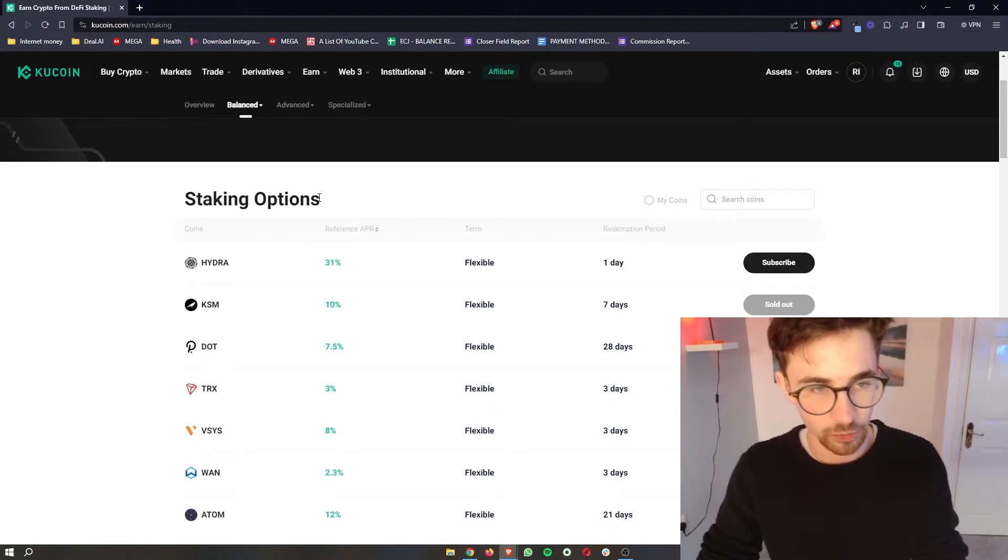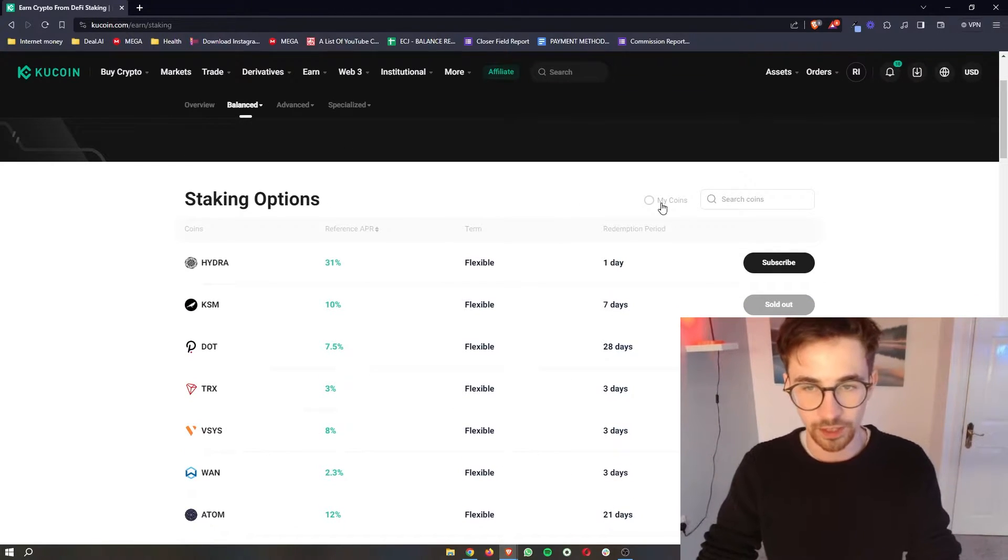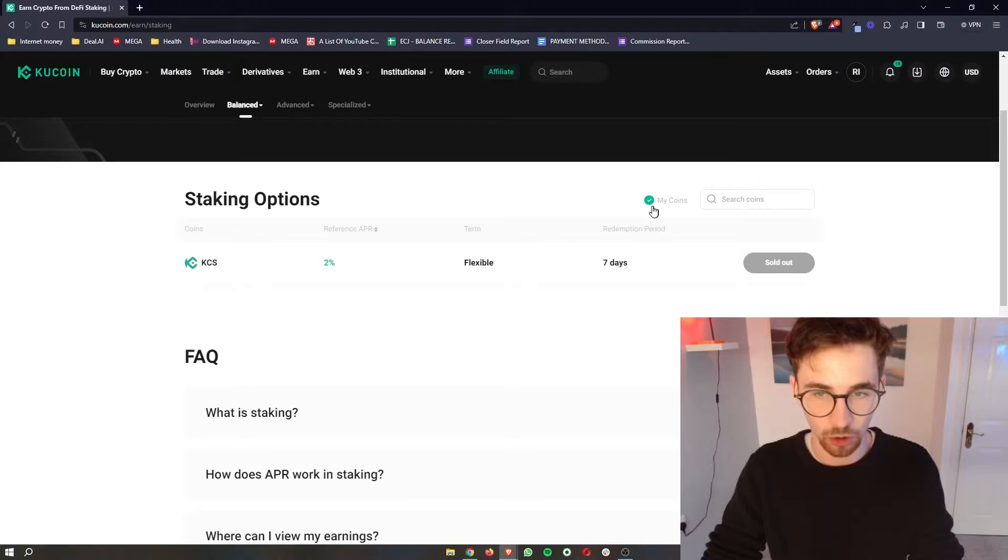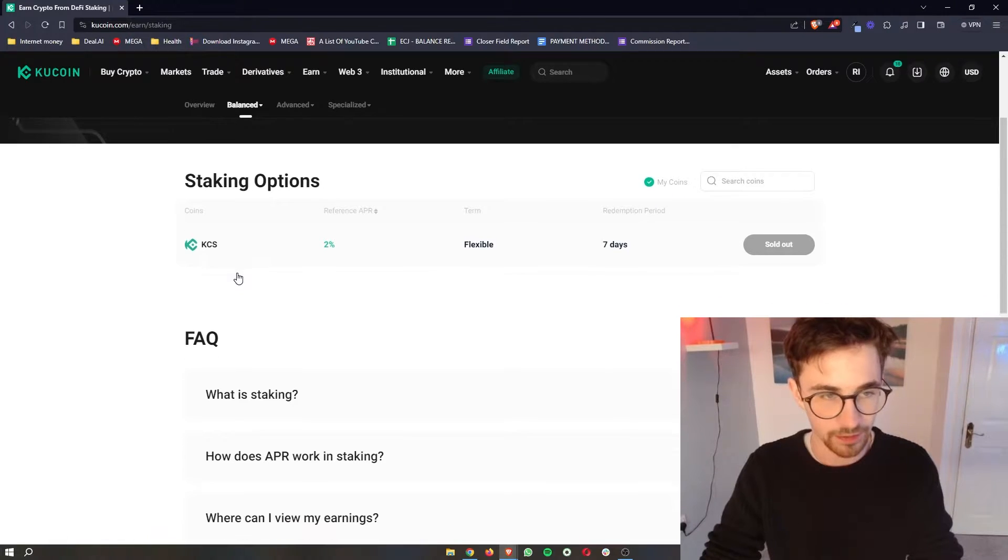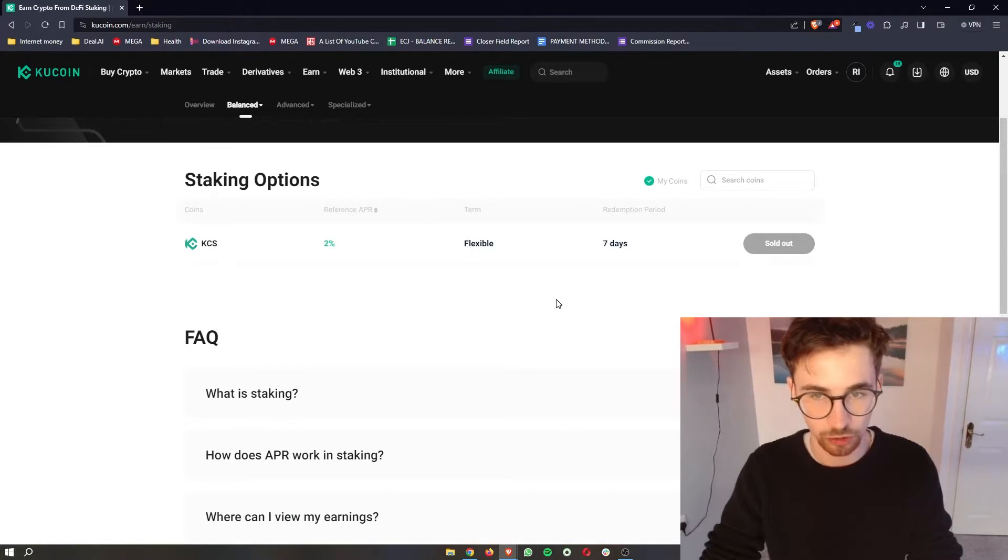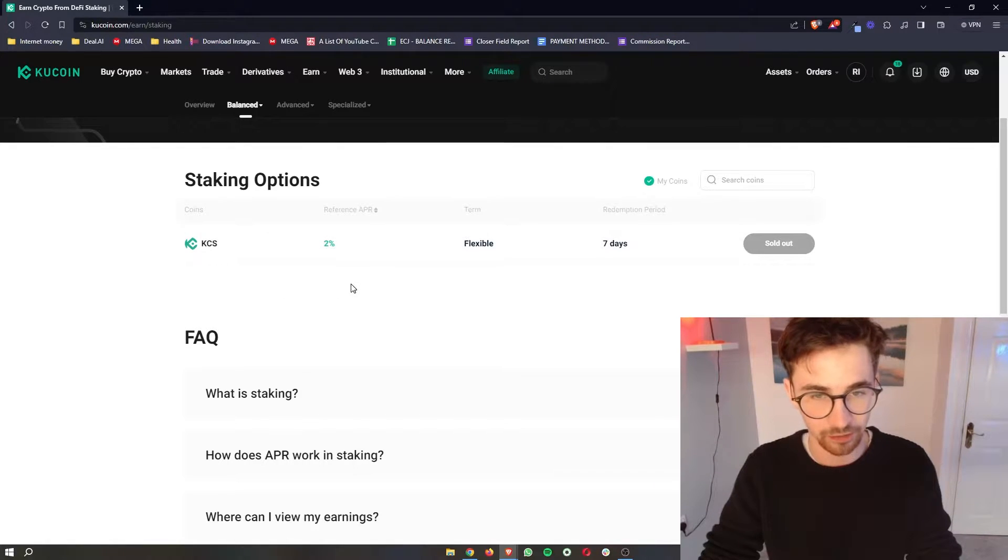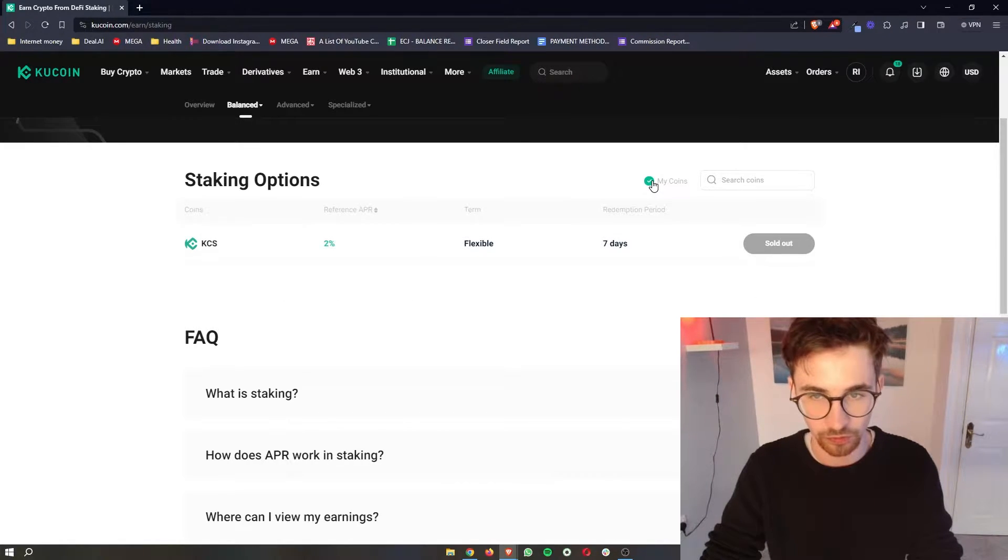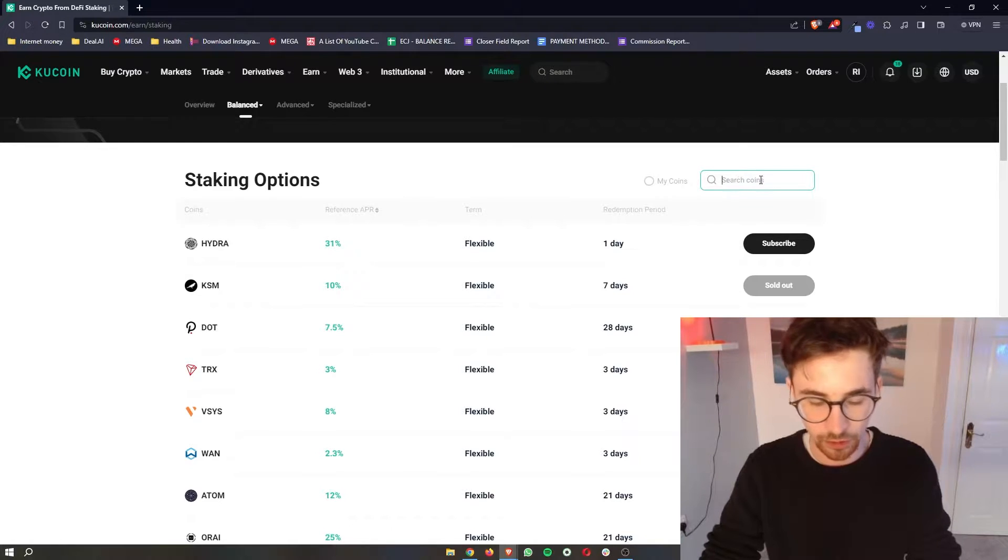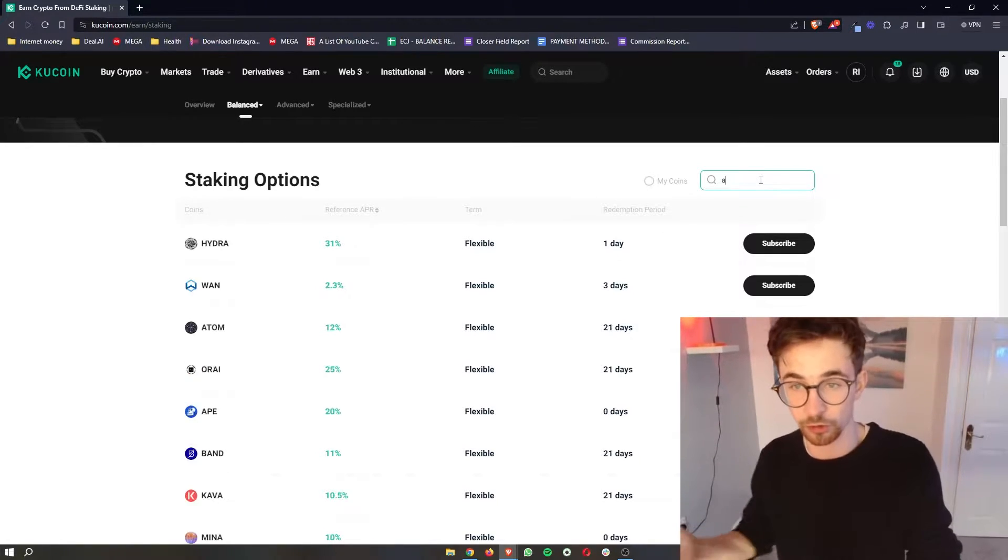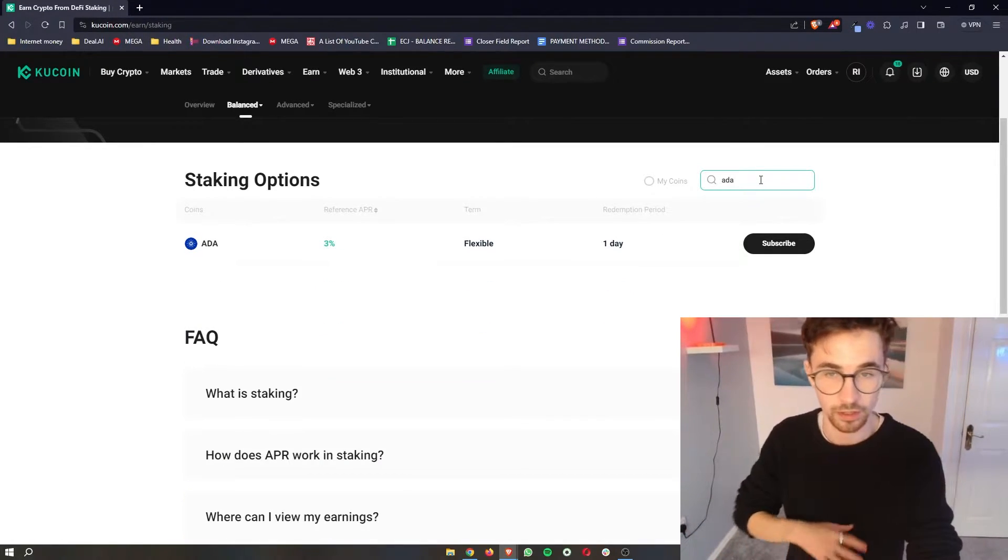Now what you can do is we can toggle a few things. So you can toggle for only your coins and then this will only show you coins that you currently have that you can go ahead and stake. So with KYC S right here we can see this is sold out sadly or alternatively you can go to the search bar and just search for certain coins.